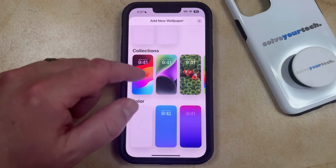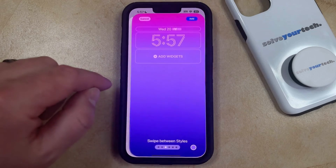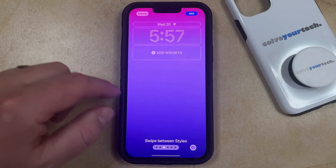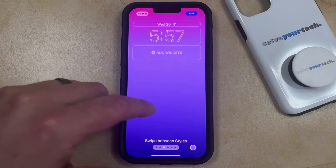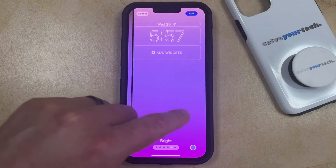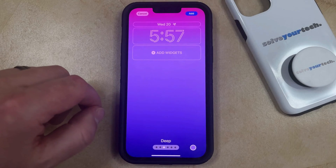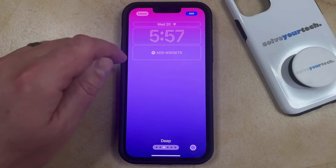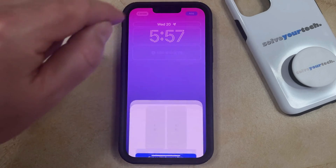Once you find the option that you want to use, you can select it. If the one you chose has multiple styles, you can swipe left and right between them until you find the one you want. Then tap the Add button at the top right corner of the screen.